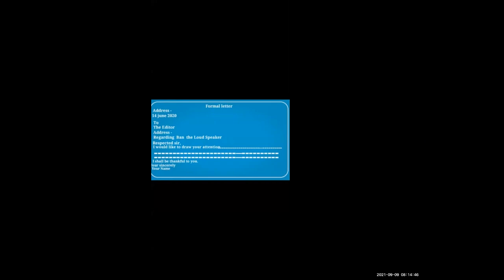So this is the format of formal letter — only five to six things you have to keep in mind. First, on the left-hand side, you have to start with your address. Then you write the date. Third, to whom you are writing and their address. Fourth, the subject. Fifth, 'Respected Sir' as a salutation. Then the main paragraph and the ending paragraph. And finally, 'Yours sincerely' and your name. So easily you can write any formal letter. The subject is very important — for example, 'Regarding ban the loudspeaker.'